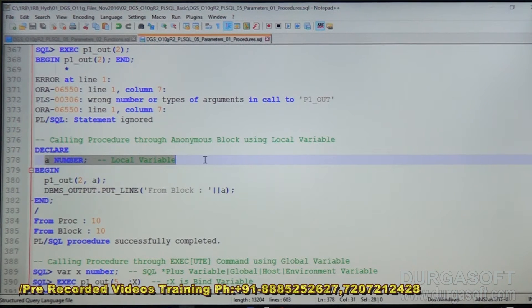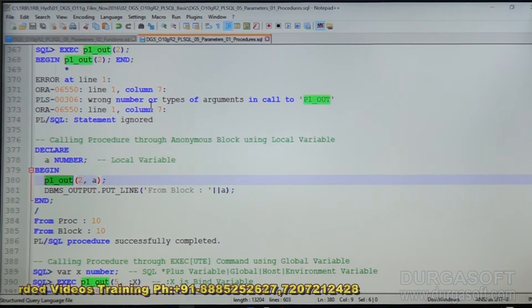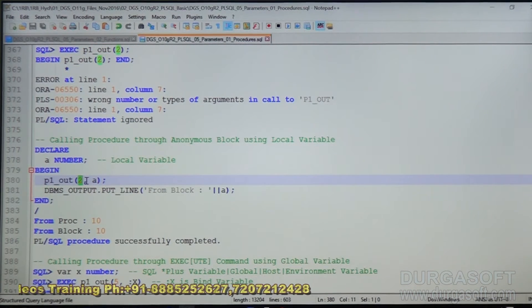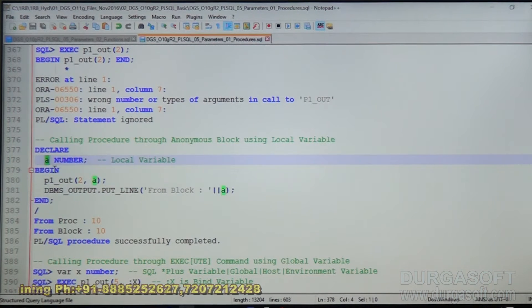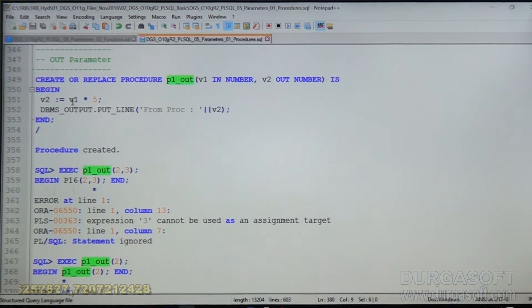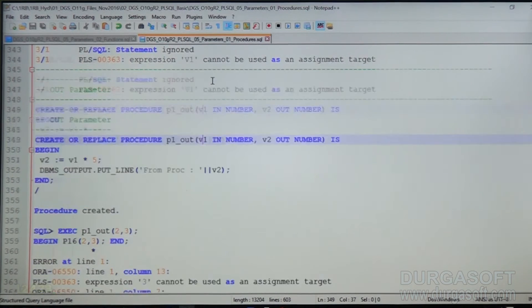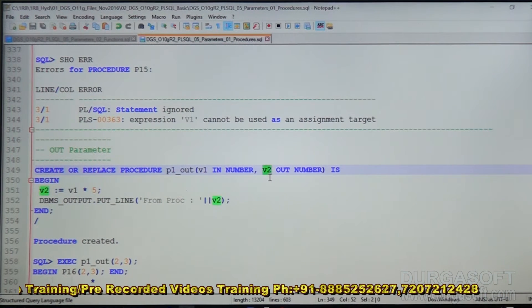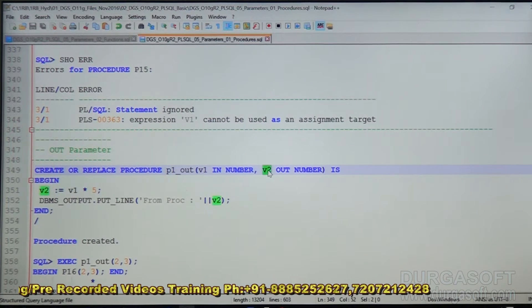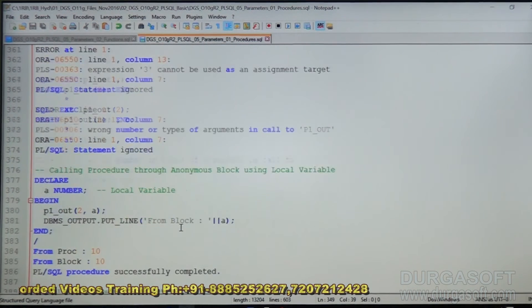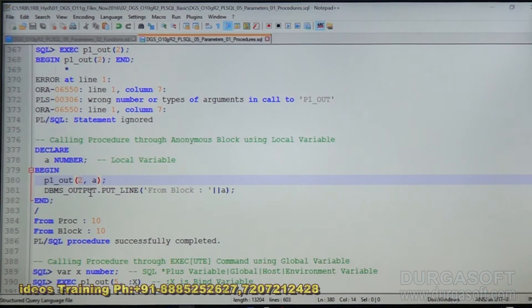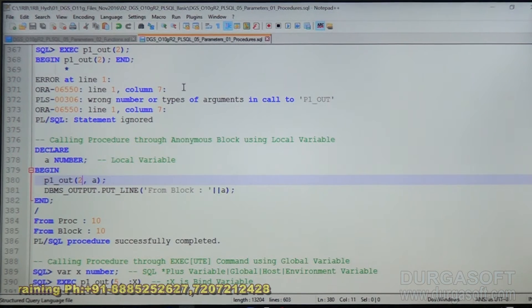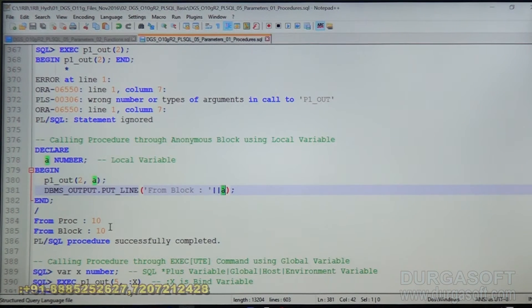A is a local variable. We are calling the previous procedure P1_OUT. The first is an IN parameter, so we are passing a value. The second one is an OUT parameter; we need to provide a memory location, which we have already defined as 'A NUMBER'. When we call this, inside the body we have V2 = V1 * 5. V1 is 2, so 2 into 5 is 10. 10 will be stored in V2 and displayed as output. Since we pass A as the second parameter, A will have 10 as its value when V1 is 2. So 2 into 5 is 10 — 10 will be stored in A, and that value will be displayed. So the value is 10.